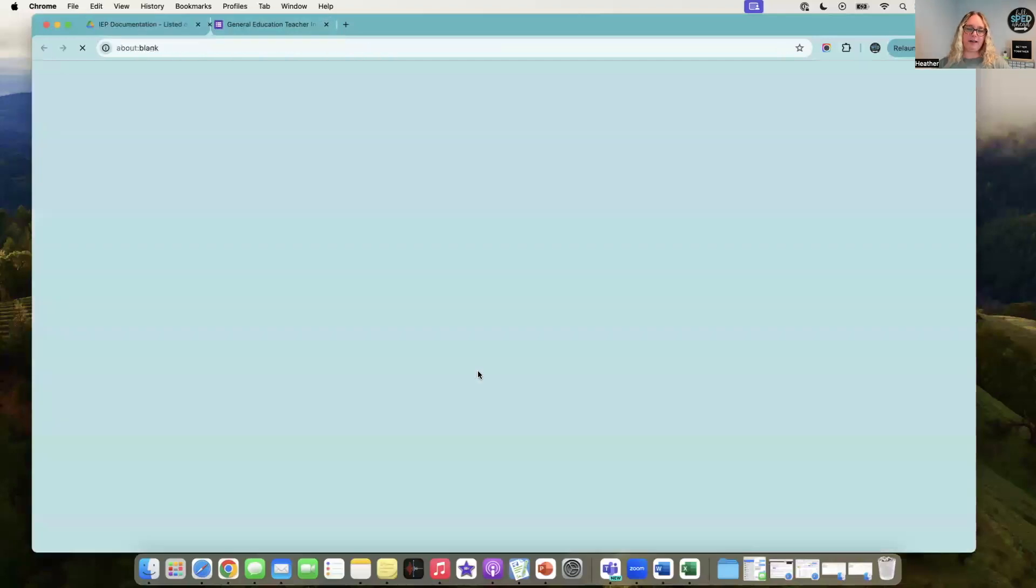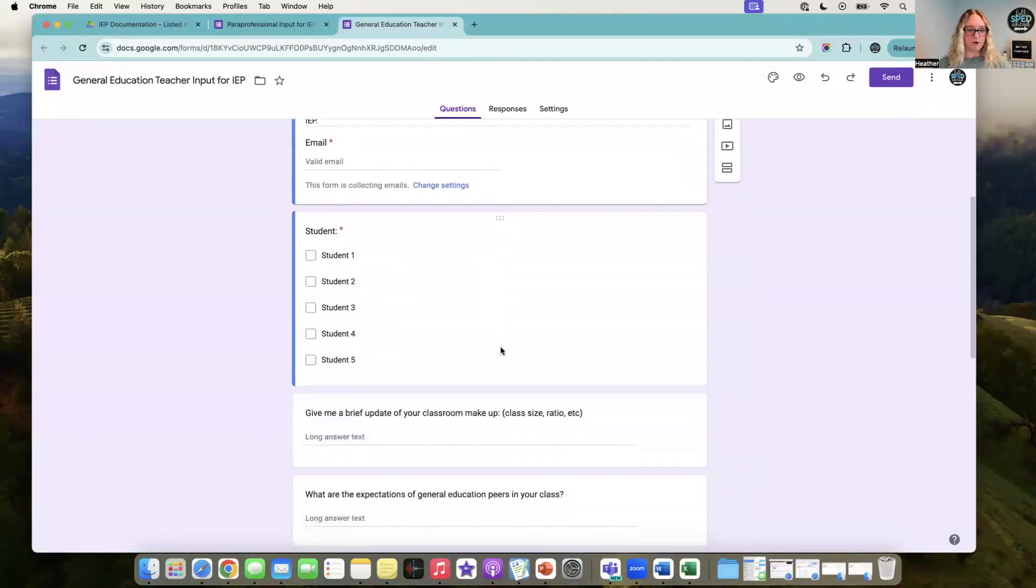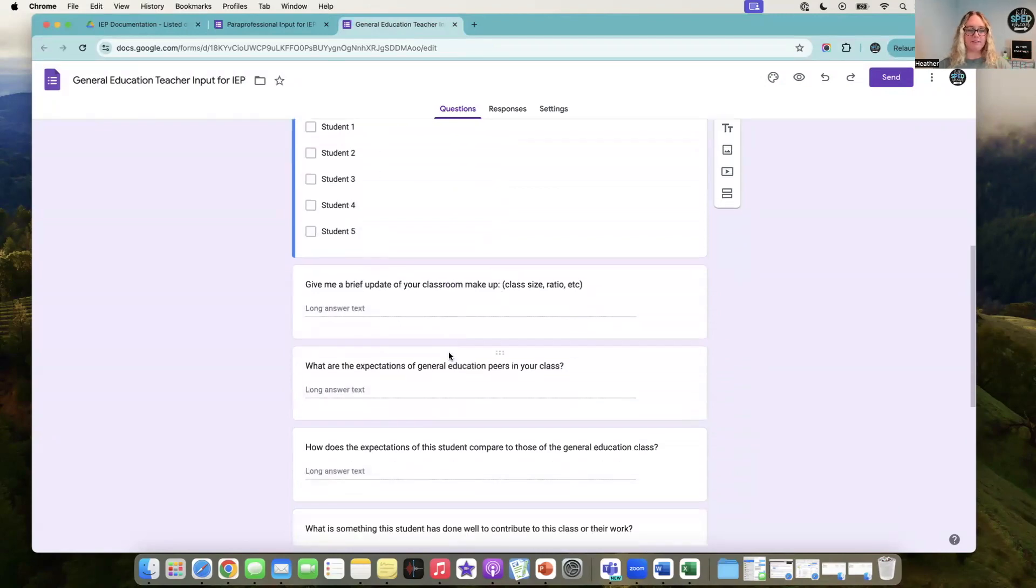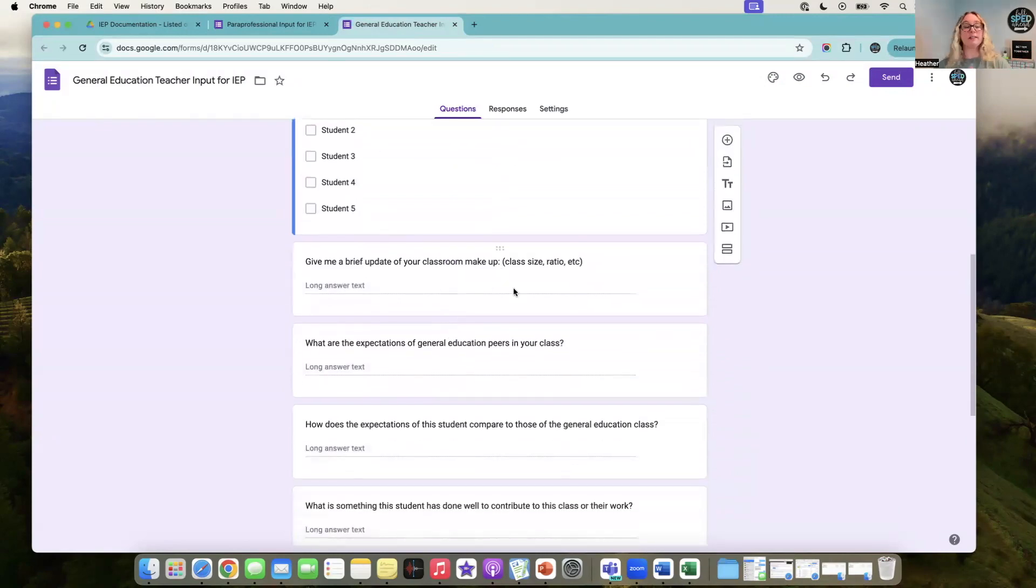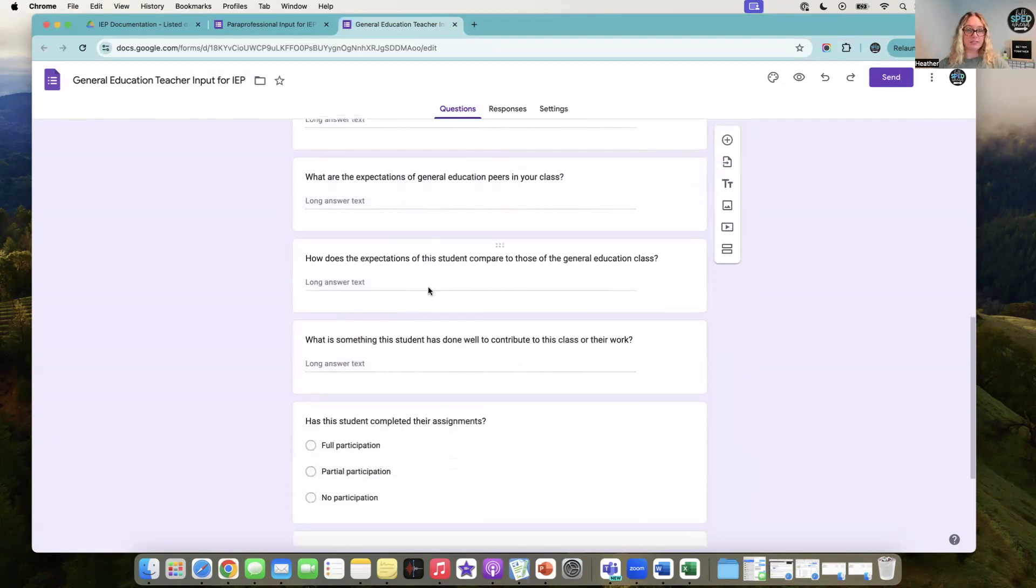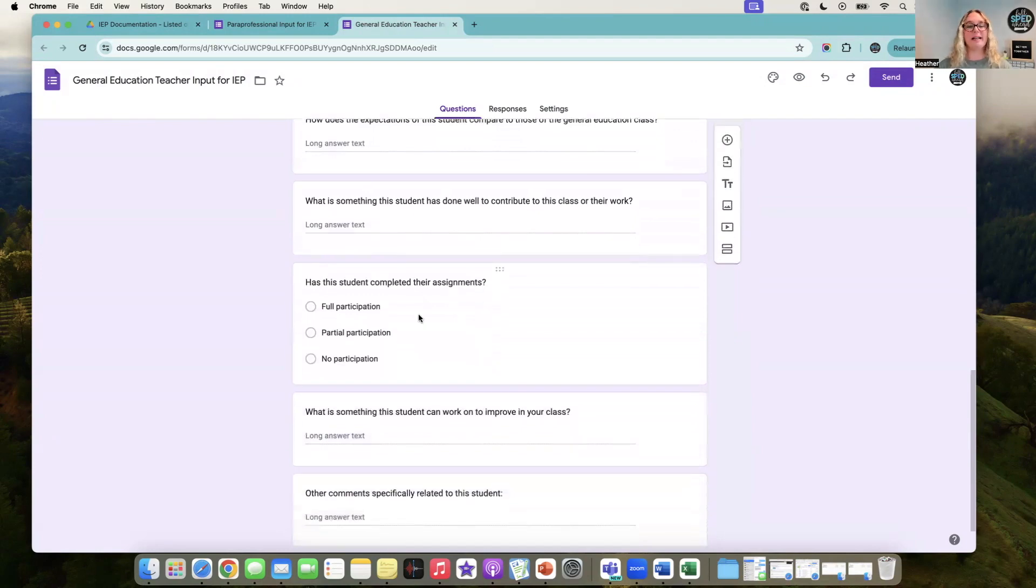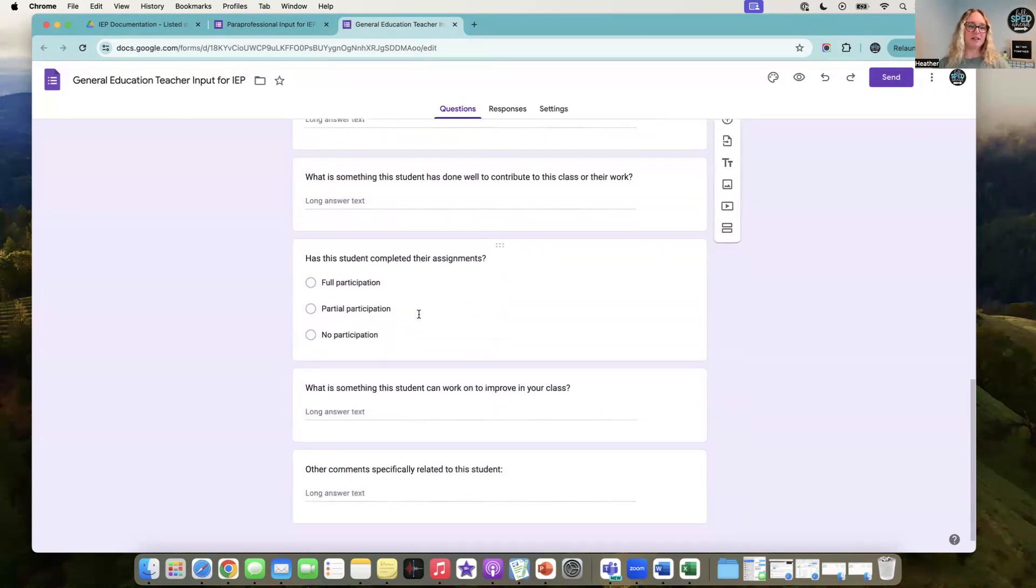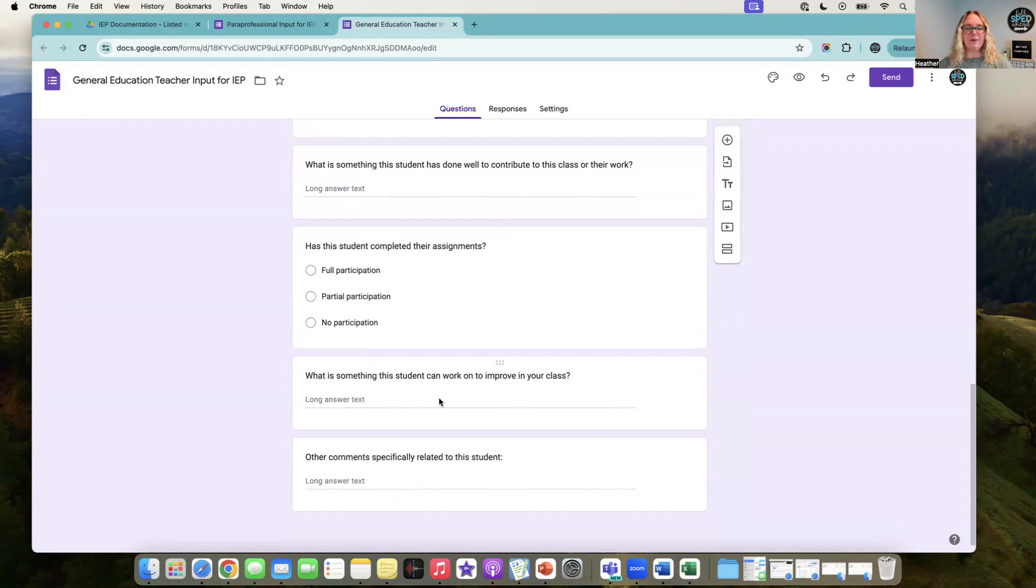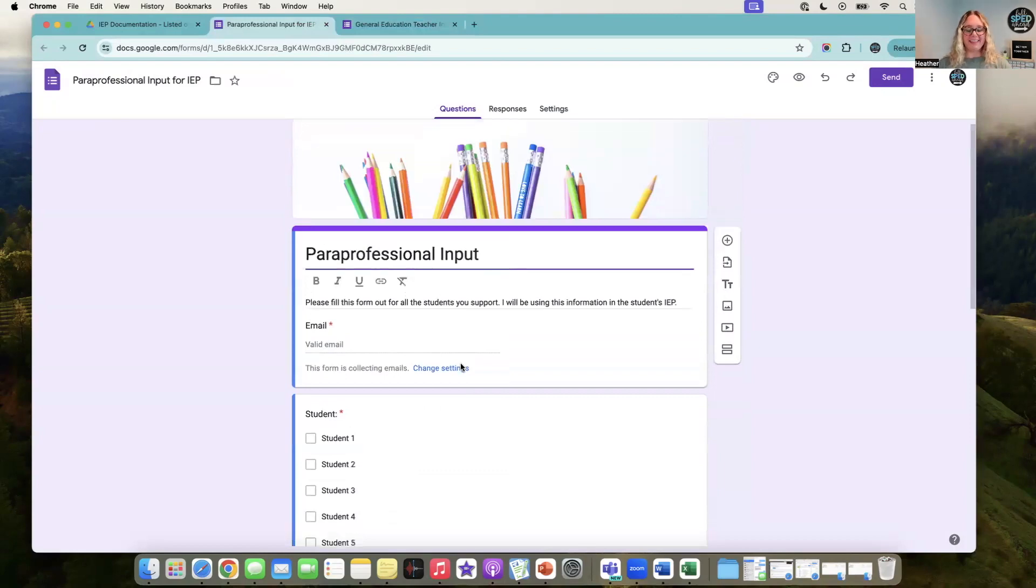The next ones I have are kind of fun, just a little bit extra. I have a general education teacher input form. Give me a brief update of the student or classroom. How is the expectation different from their general education peers? Did the expectation compare to those? Something they've done well to contribute to the class, because we do want to talk about the positives. Have they completed their assignments? What can the student improve on for this class?